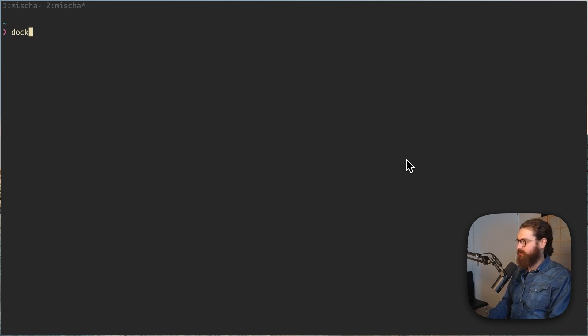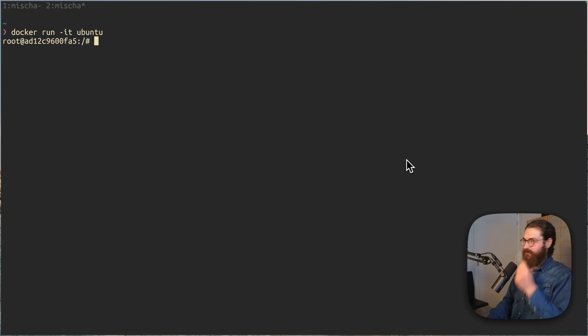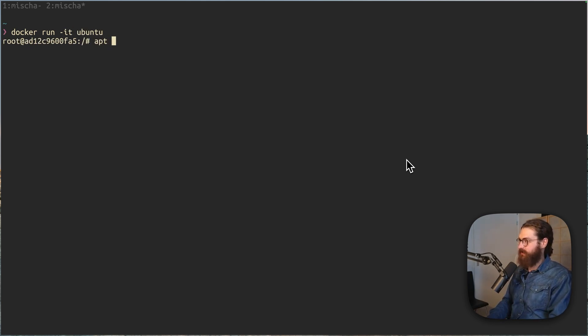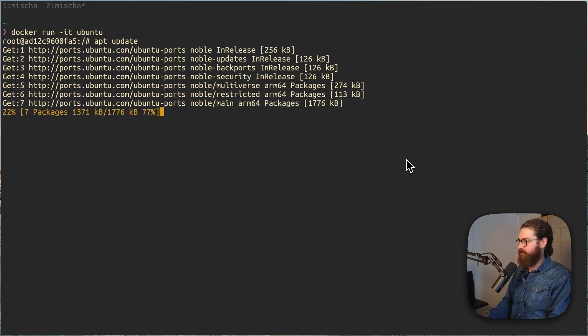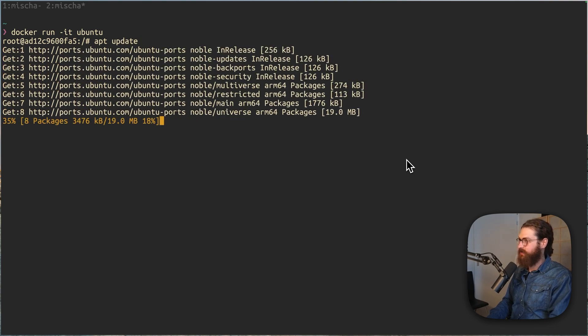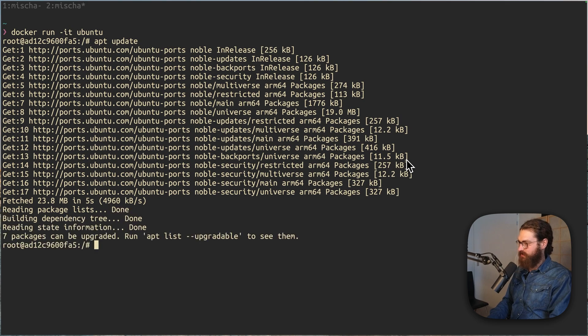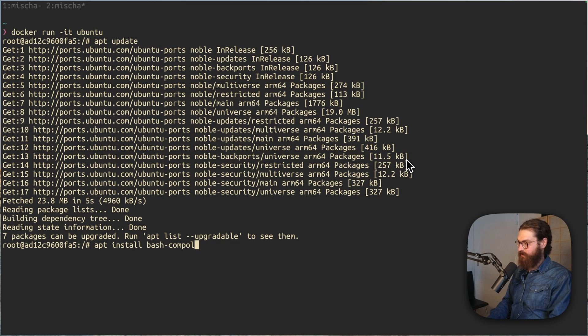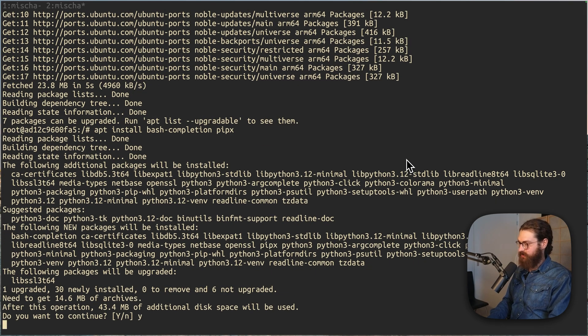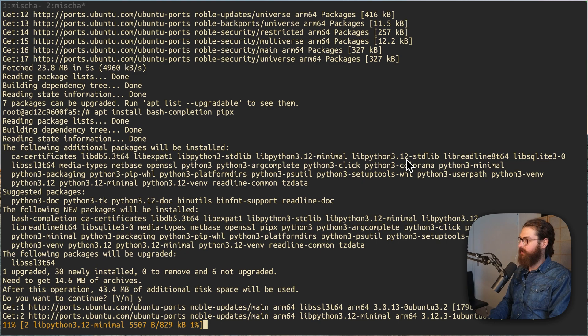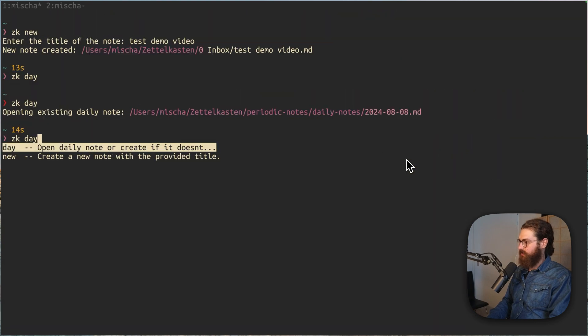So, I will just docker run IT Ubuntu. Now, I have a fresh Ubuntu system. I do apt update to update the packages. And when that is done, I will run apt install bash completion and pipx.